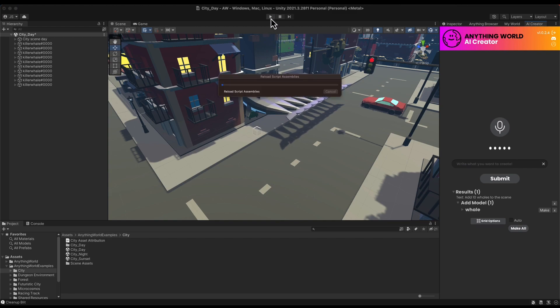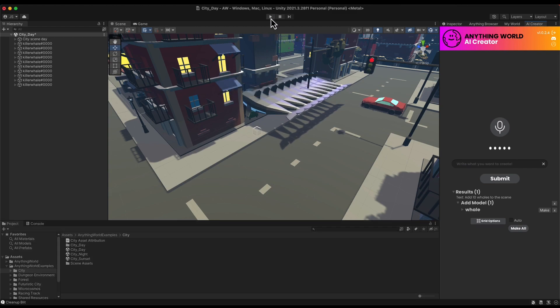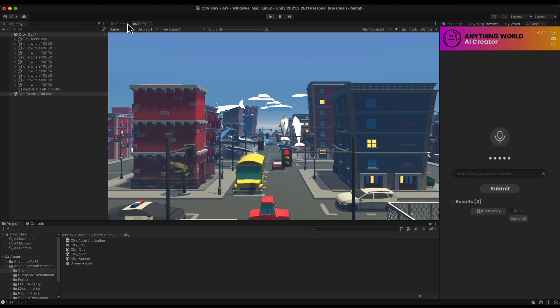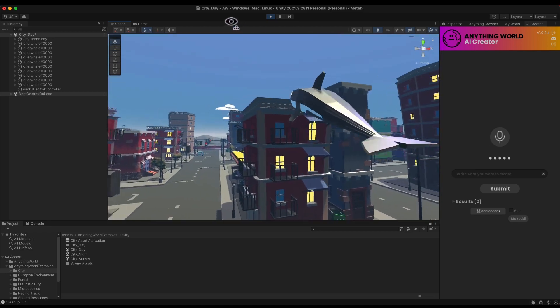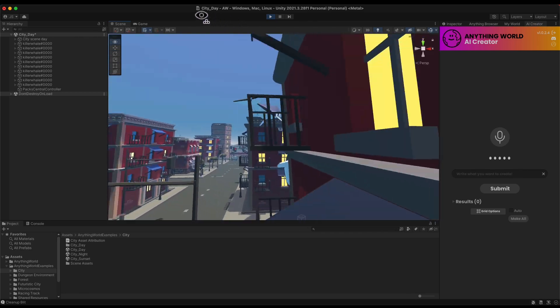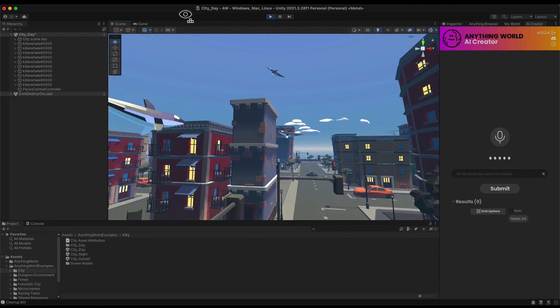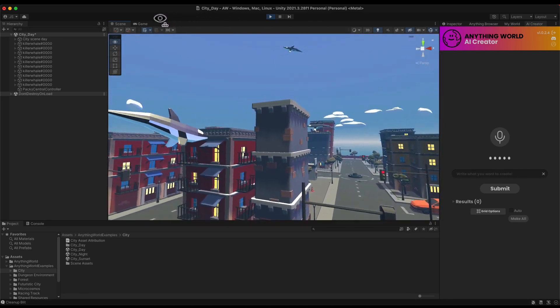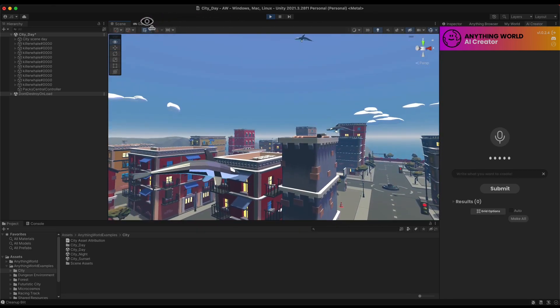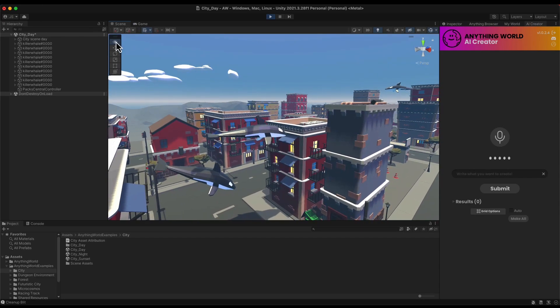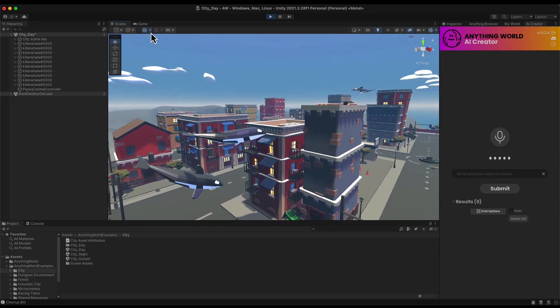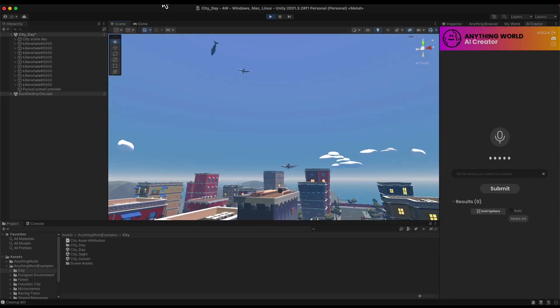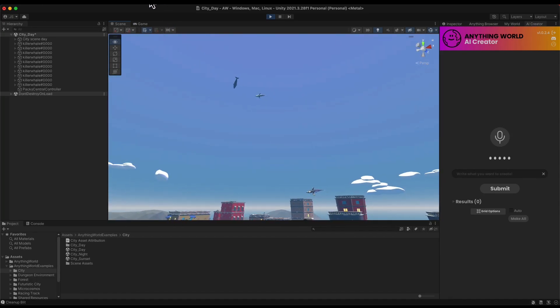If I run my game, you can see the whales just floating around my world. They seem to be having a lot of fun, so that's good, there they are.